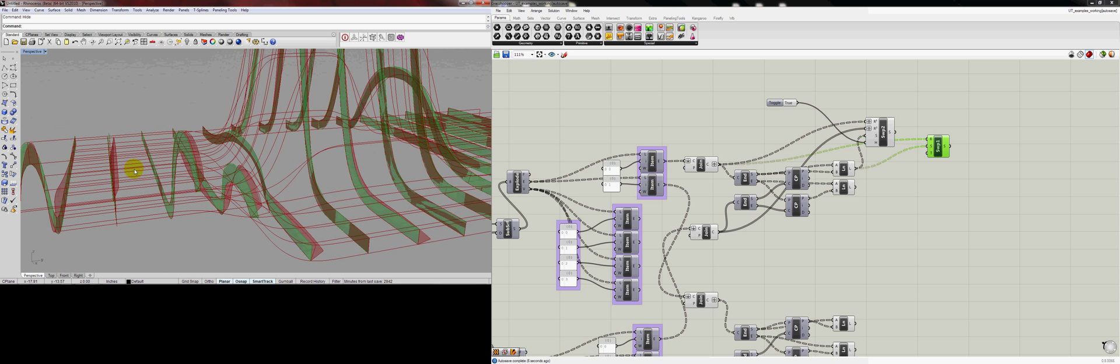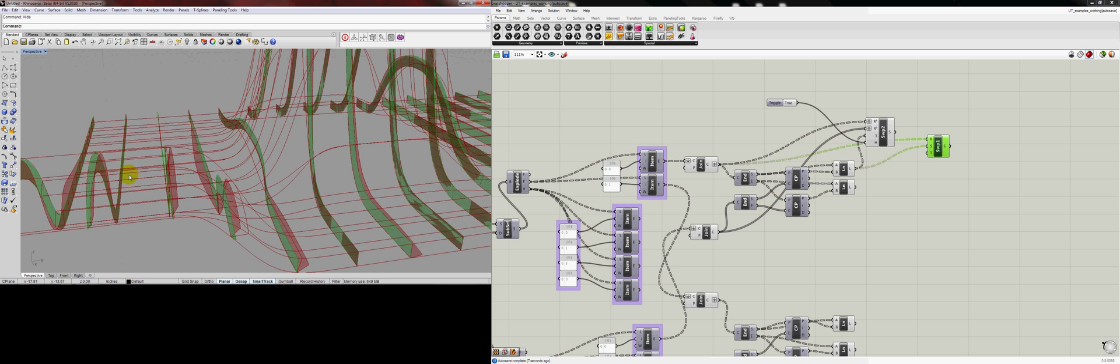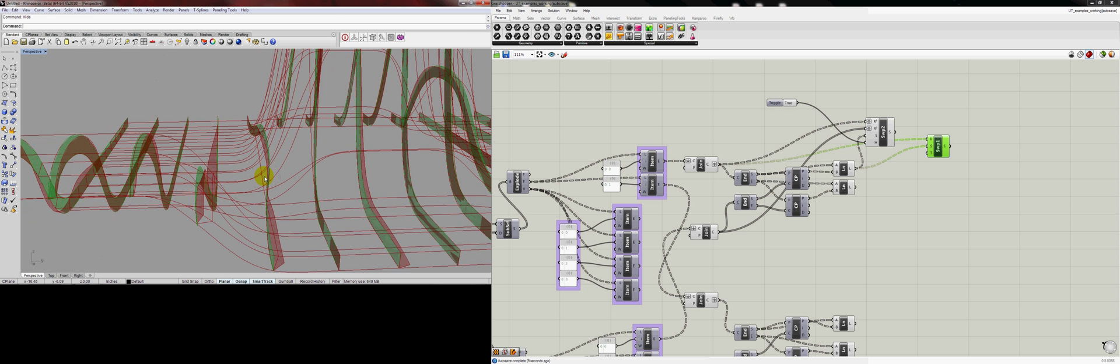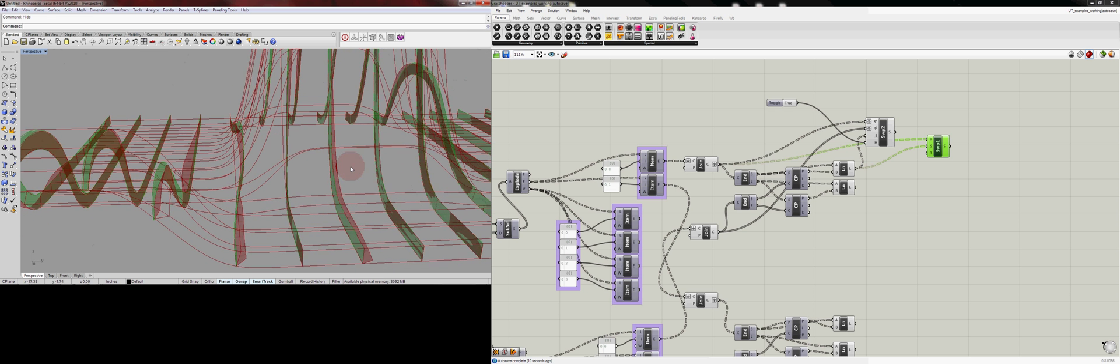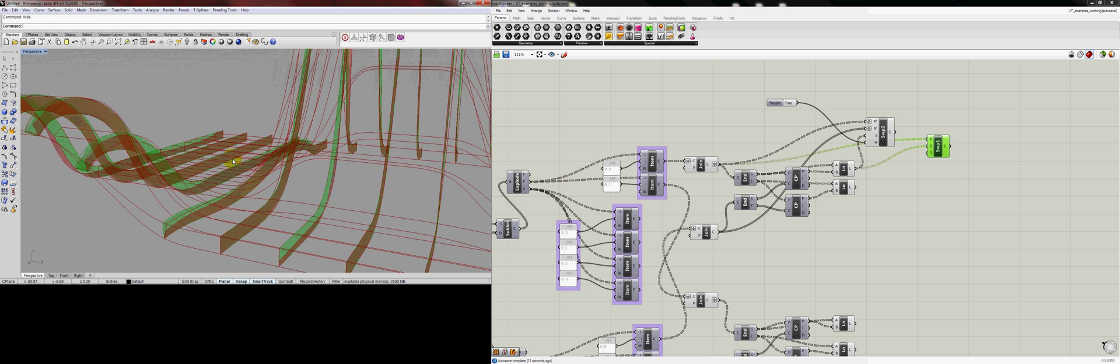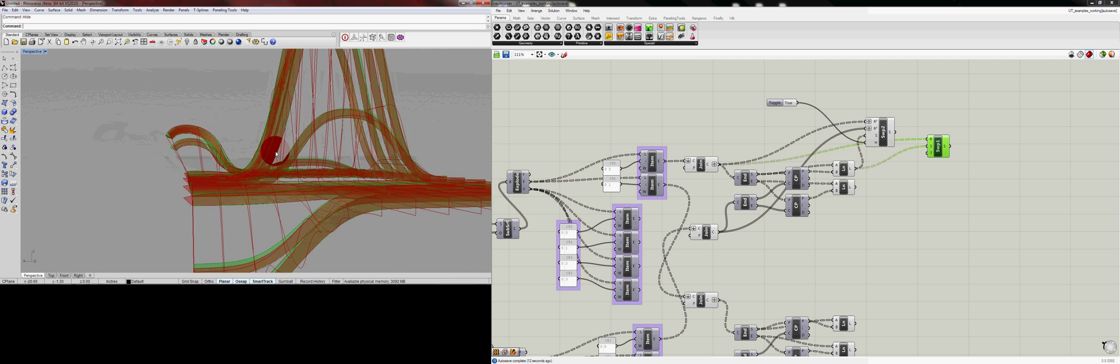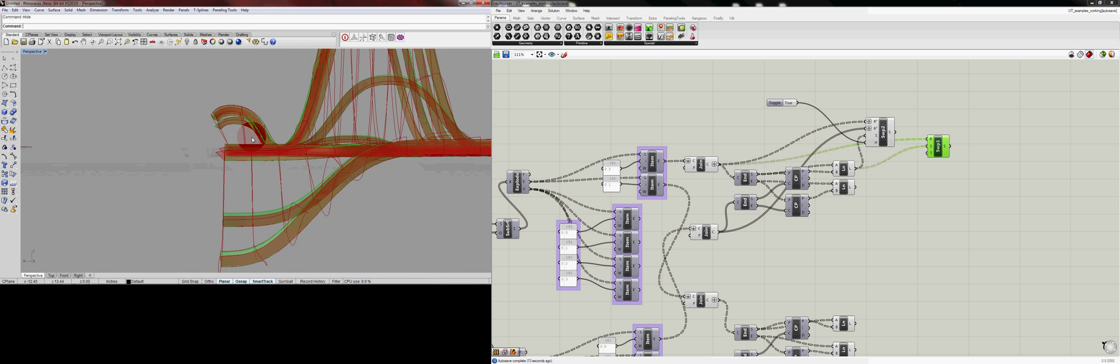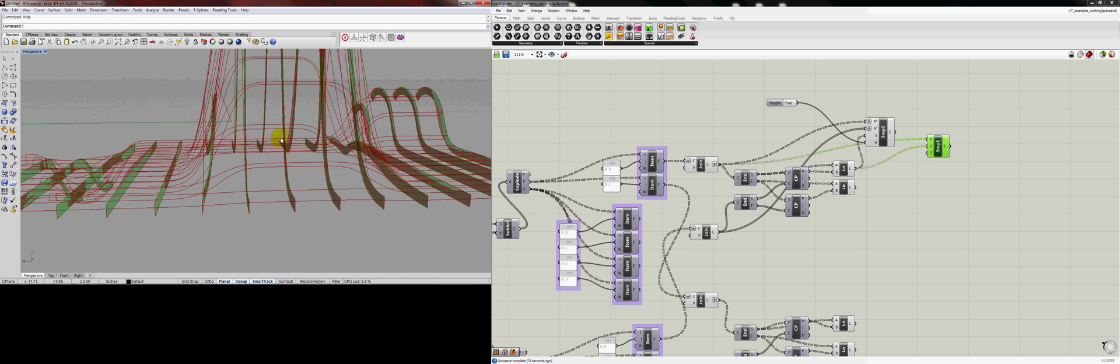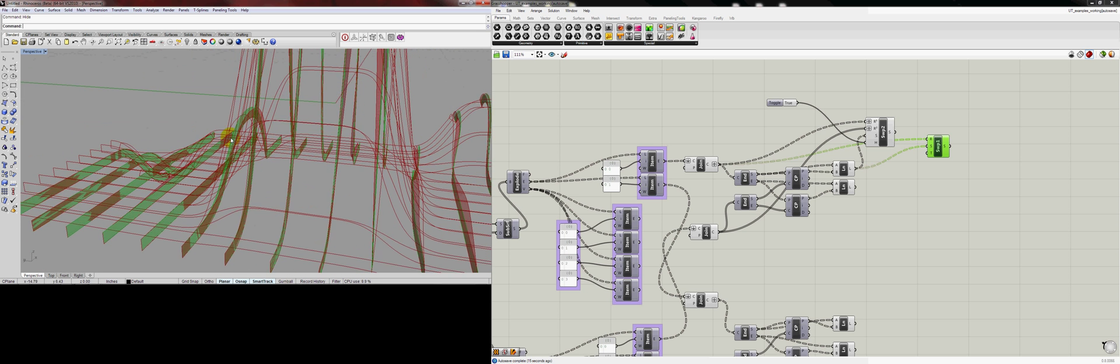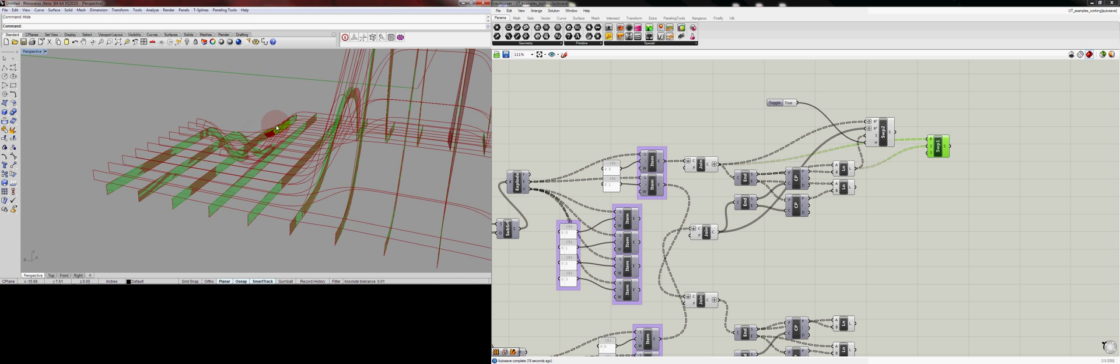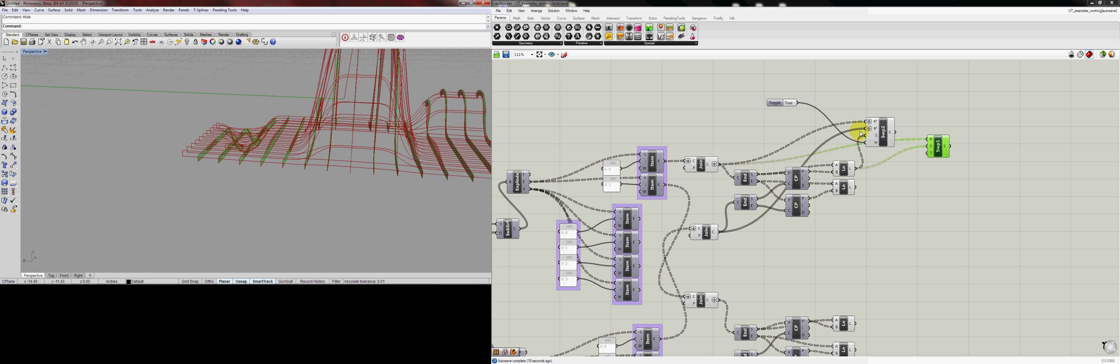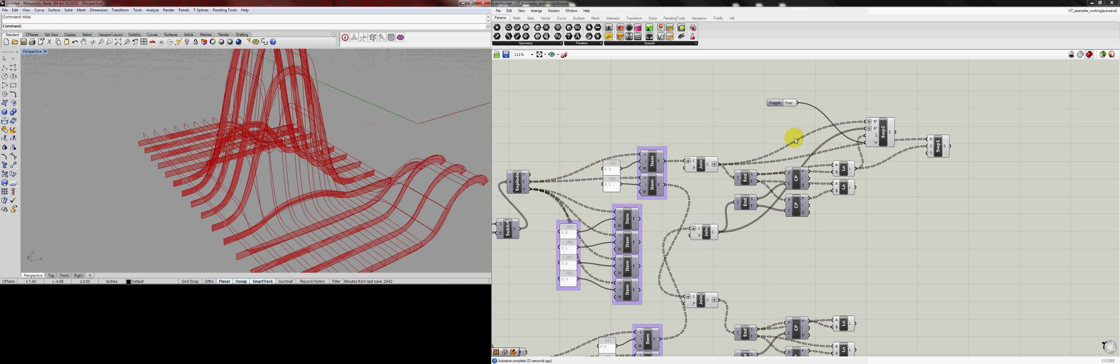You can see how it's much more planar, so it would probably be a lot easier to get actually curves or flattened lines extracted out of. So there's our two methods. I'm going to continue on by using the Sweep1 method.